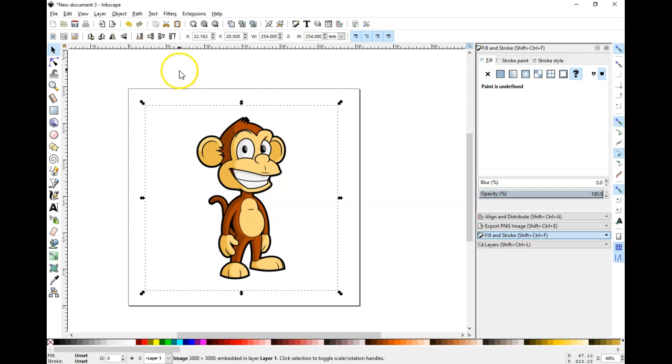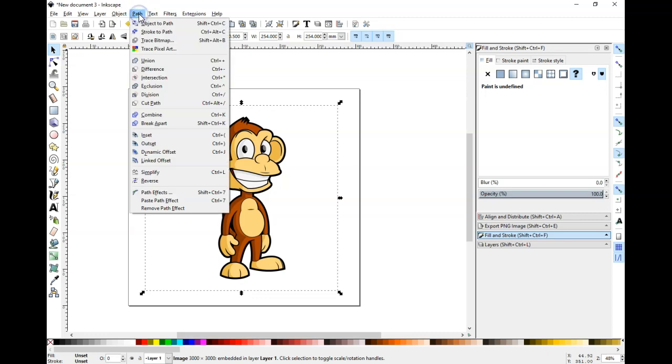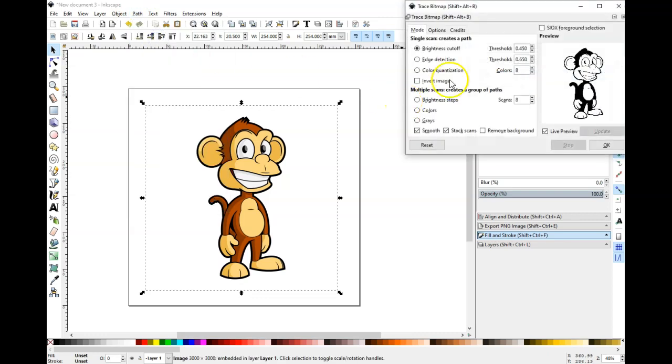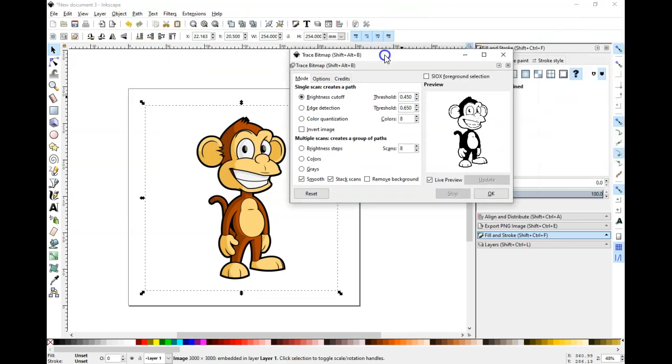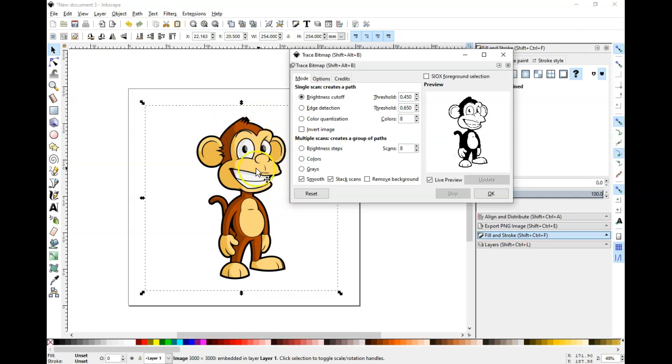Okay, so let's get right into it. We're going to follow the same process that we followed before by clicking on path trace bitmap. And if you look here in the preview window, it's just showing a black and white image, which is not what we're going for. We're going for separating these colors out so we can get nice, crisp black outline here so that we can color it in the same way that we colored in the black and white image in the previous video.